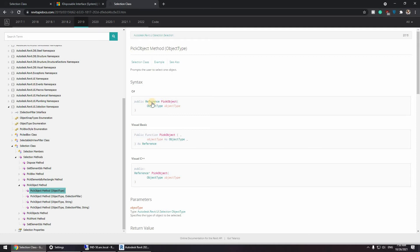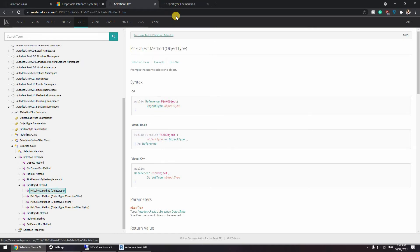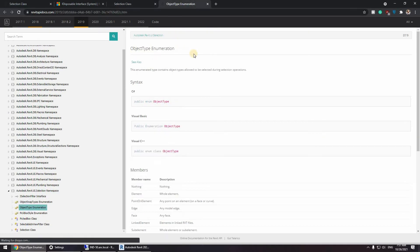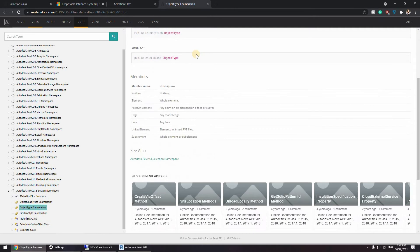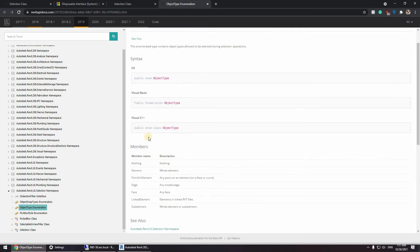Okay, so we're getting a reference. Pick object object type. Okay, well what the hell is an object type? So I'm going to be clicking here.